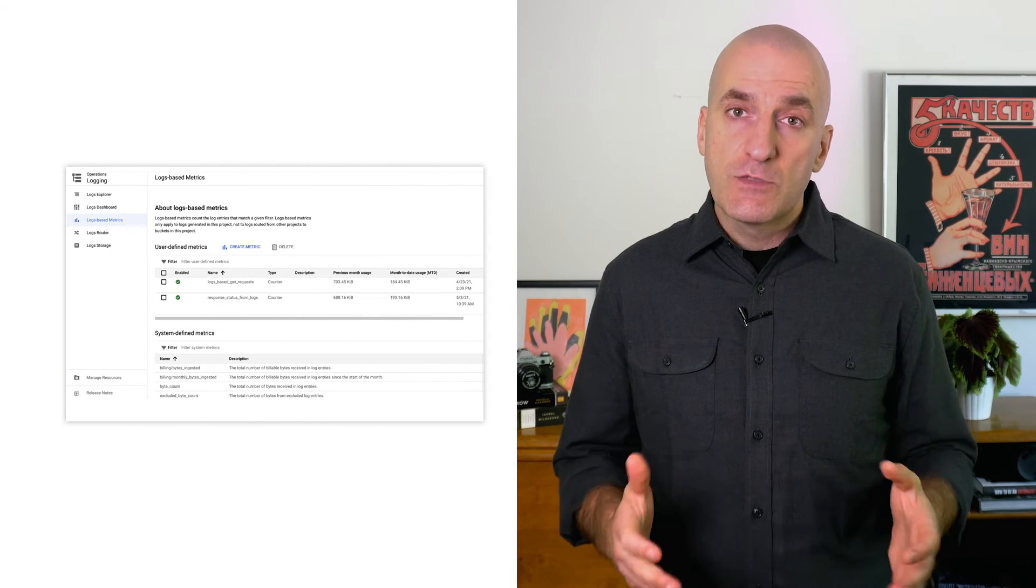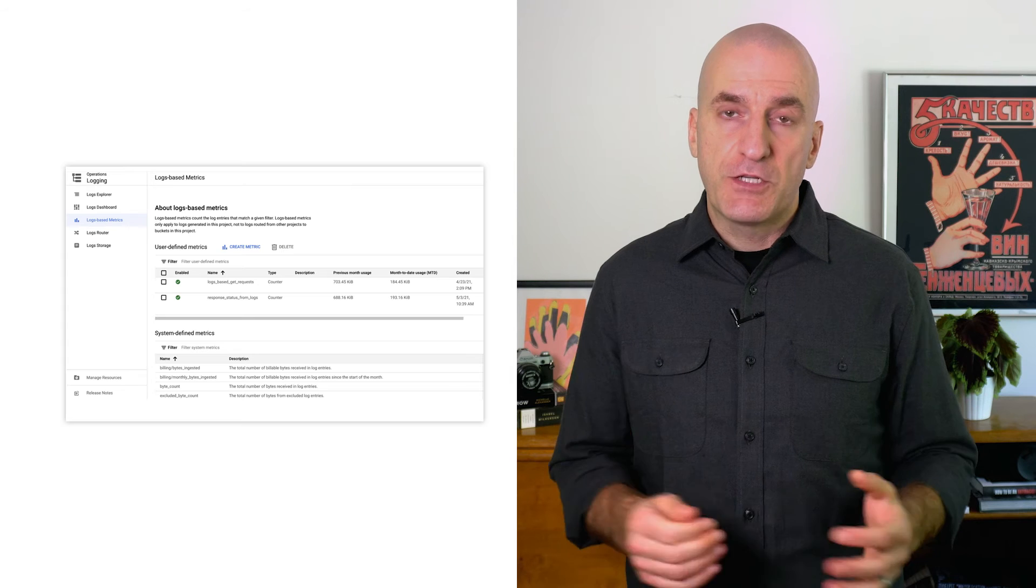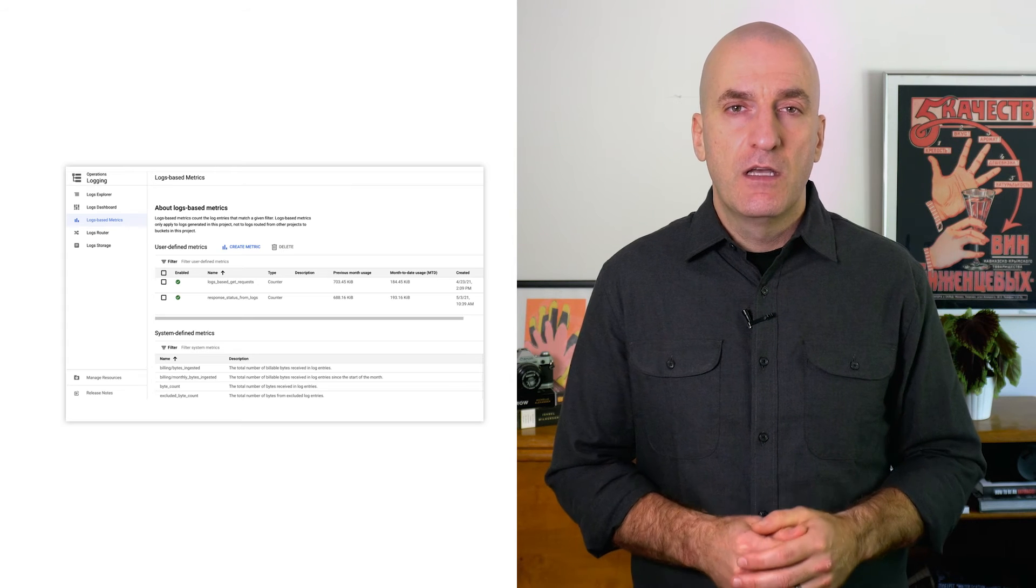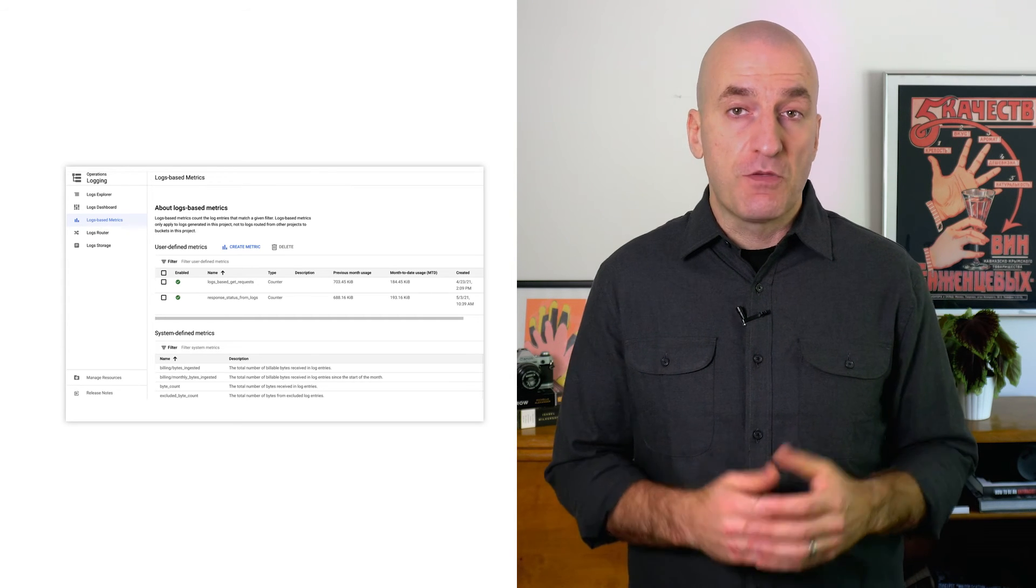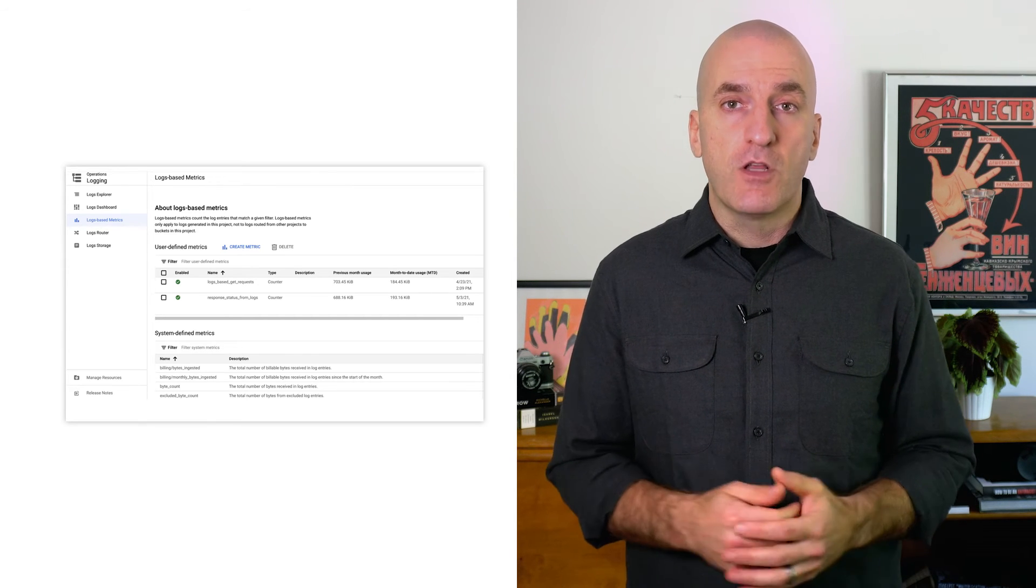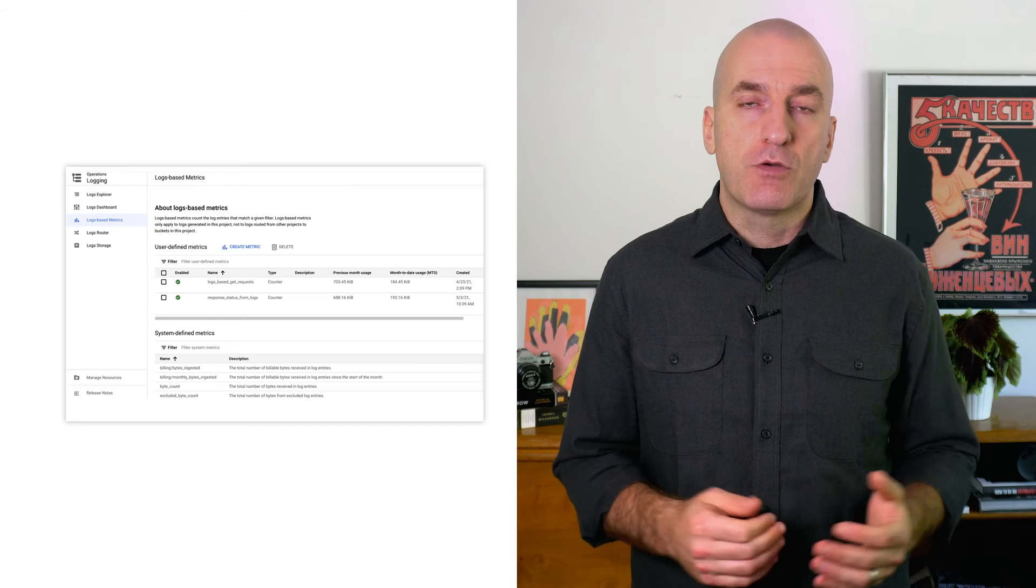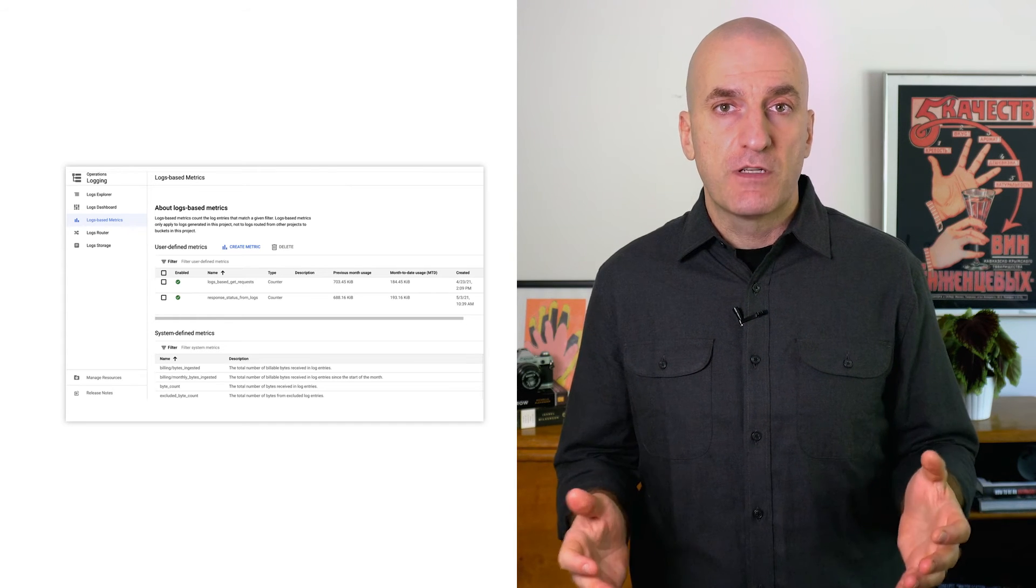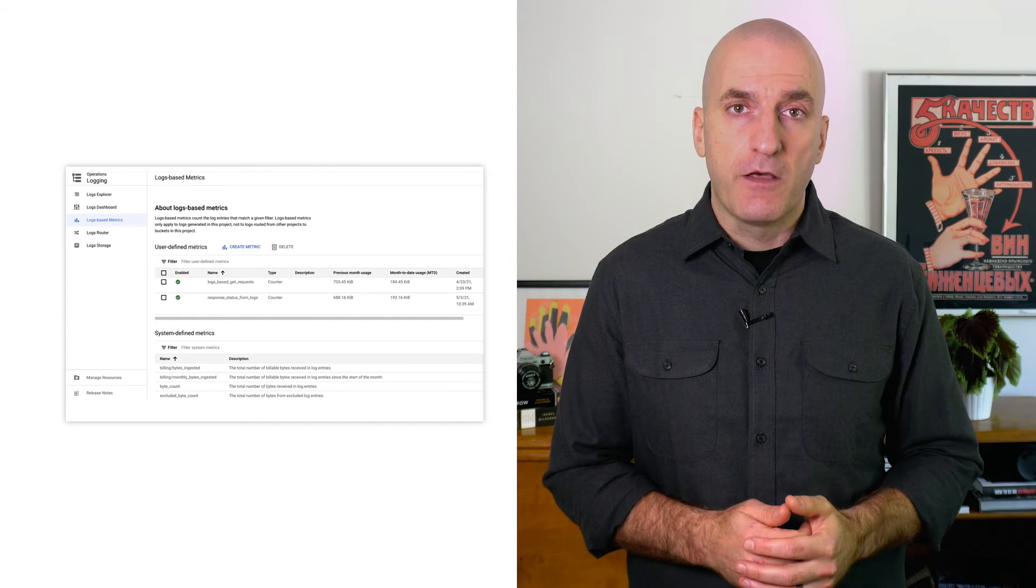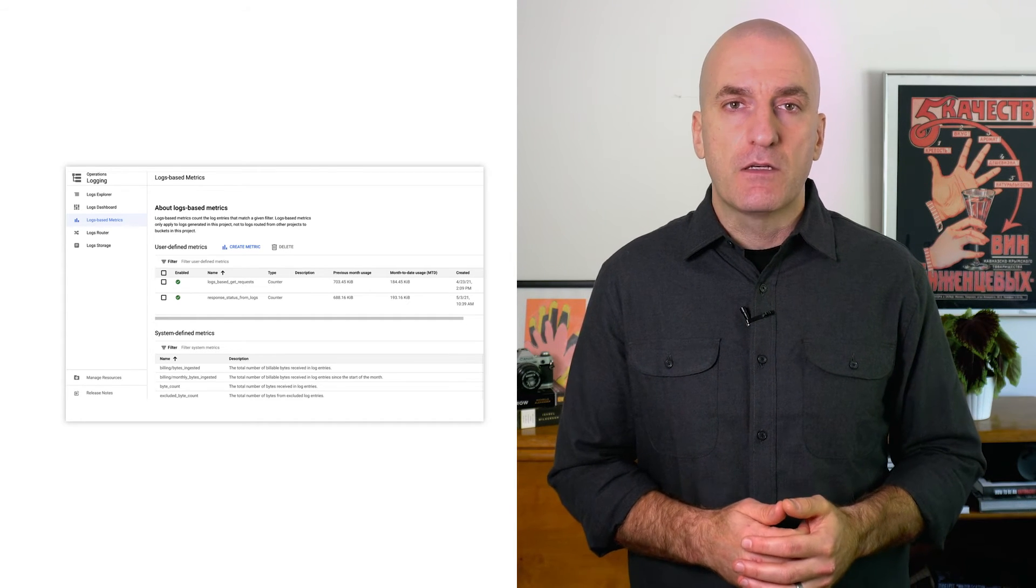Alerting on logs is great, but what if you want to know how many times something like this happens? Or what if the log payloads have data in them that you'd like to measure over time? This is where logs-based metrics come in. You can configure a counter metric to measure the permanent rate of log entries that match a query, or a distribution metric to capture numeric values from log entry payloads.